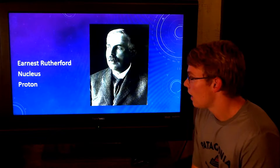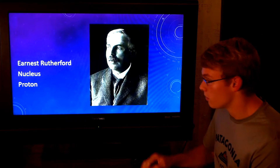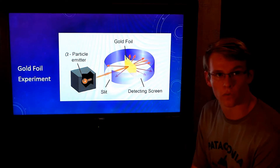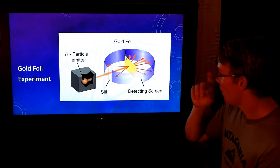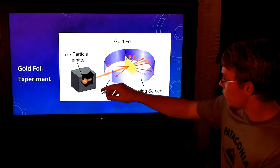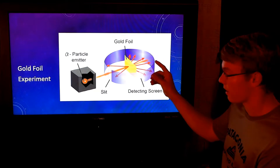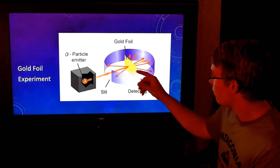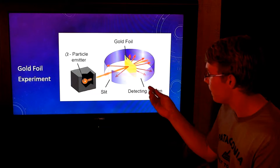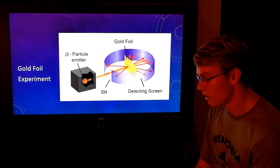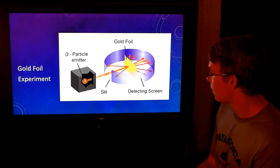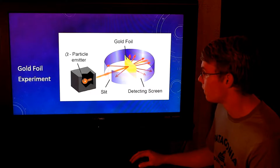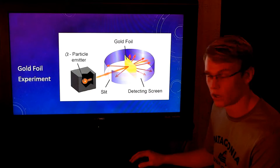Ernest Rutherford developed the idea of the nucleus and the proton. He did this through the gold foil experiment. They believed that radiation would go straight through to the back, but that's not what happened — it bounced all around. They concluded that the particles must have been deflecting because of different types of positive or negative charges.